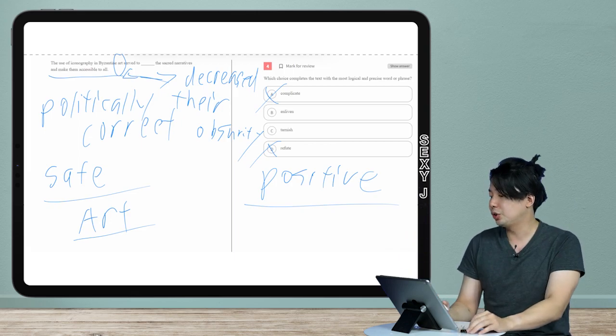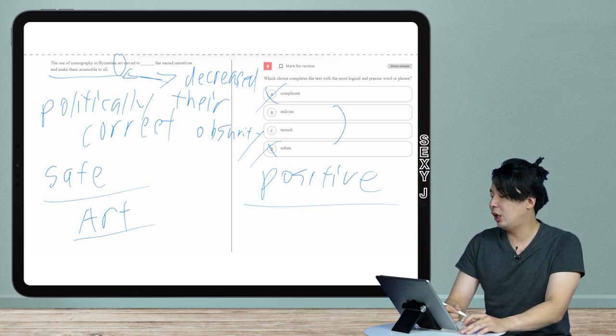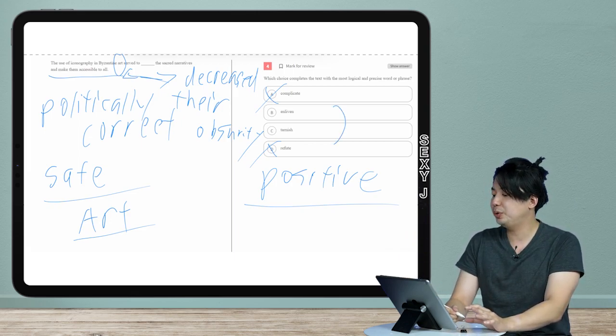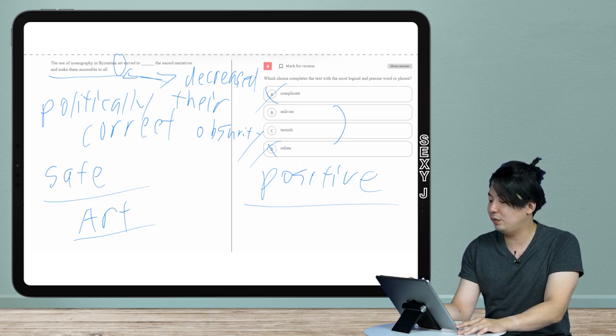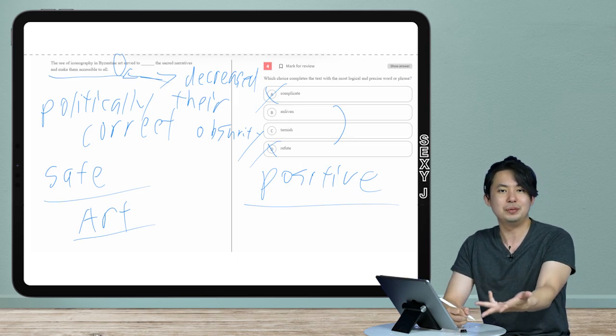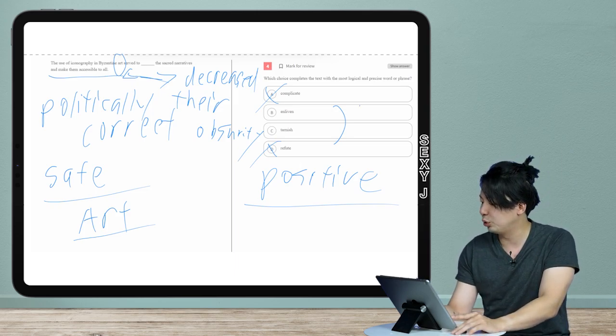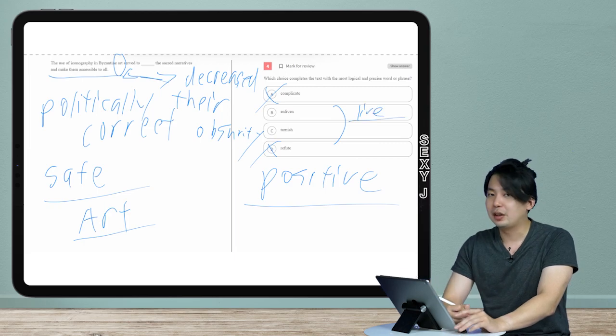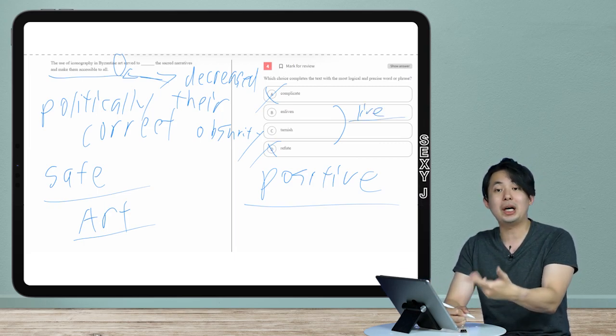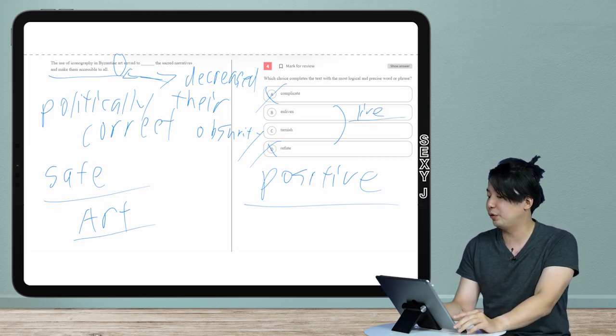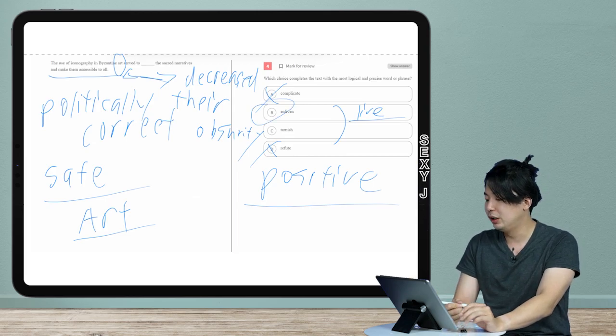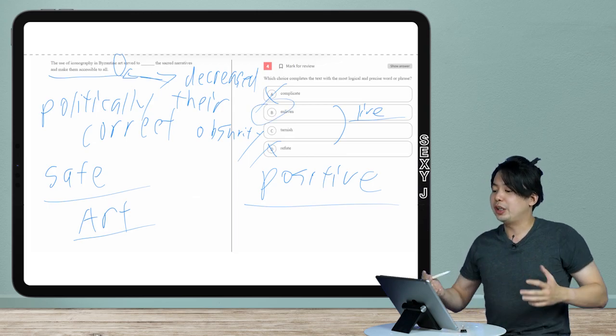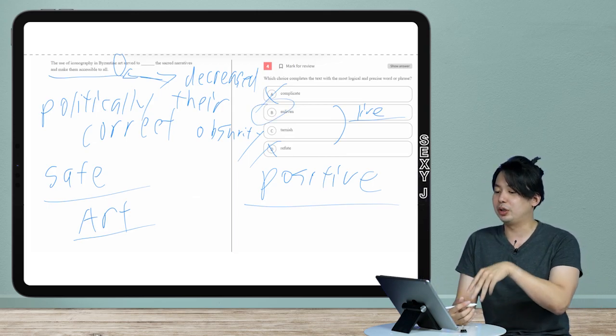So you might say, oh, I'm just gonna guess between the two. However, enliven, you guys can pretty easily see has a root word of live. Okay, live, all of those words are positive words, so therefore the answer here is B.